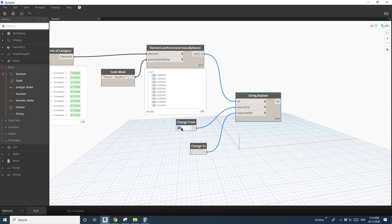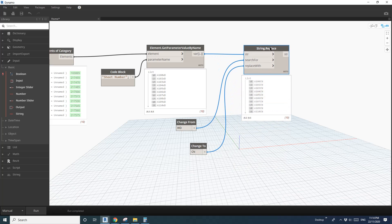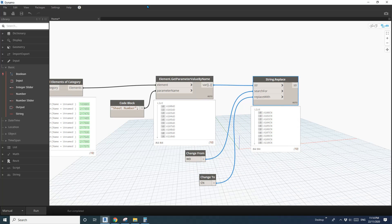I'll type in 'WD' for Change From and 'CN' for Change To and have a look at the output. You can see this list is 'WD' and this list is 'CN'. If you go back to Revit, it's not changed yet — because we will need to set the parameter.